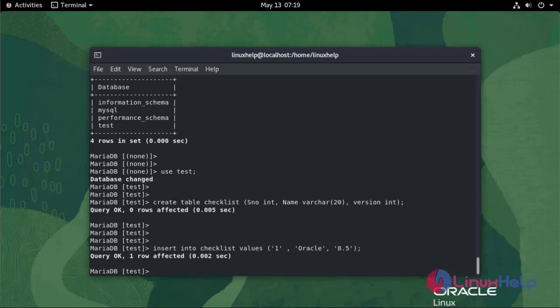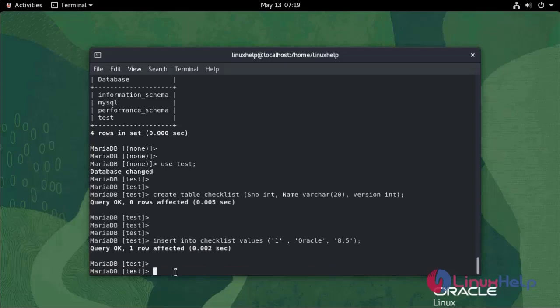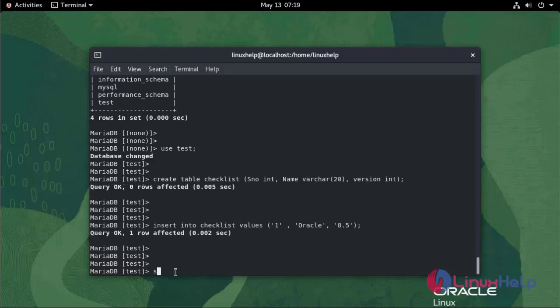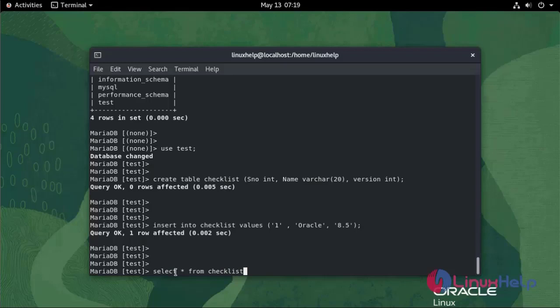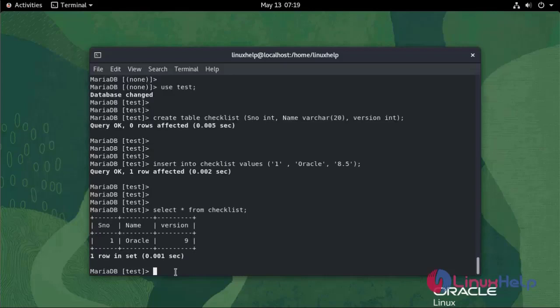The table is created. To check the table use the following command: SELECT * FROM checklist. As you can see the table is created.